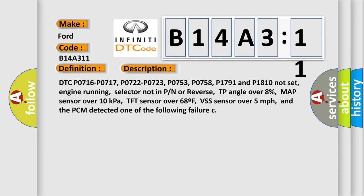DTC P0716, P0717, P0722, P0723, P0753, P0758, P1791 and P1810 not set, engine running, selector not in PN or reverse, TP angle over 8%, MAP sensor over 10 kilopascals, TFT sensor over 68°F, VSS sensor over 5 miles per hour, and the PCM detected one of the following failures.